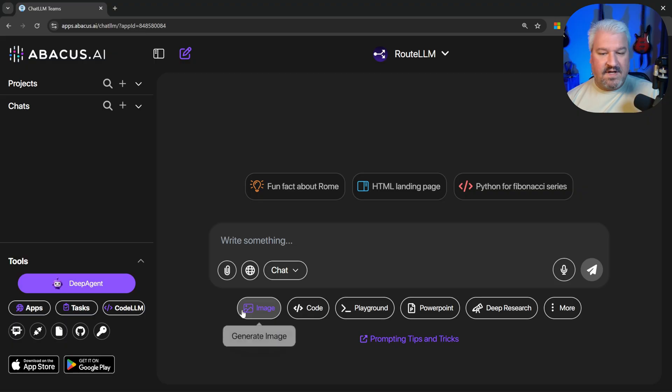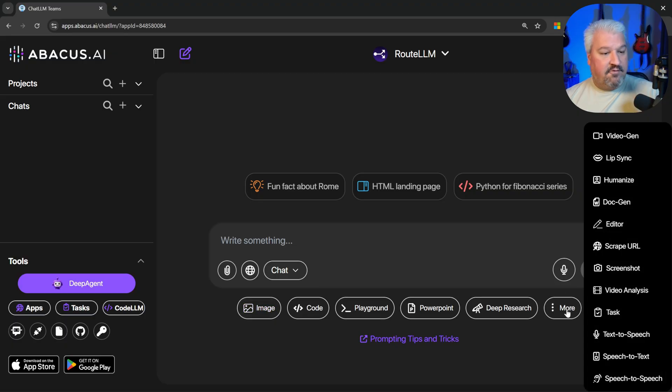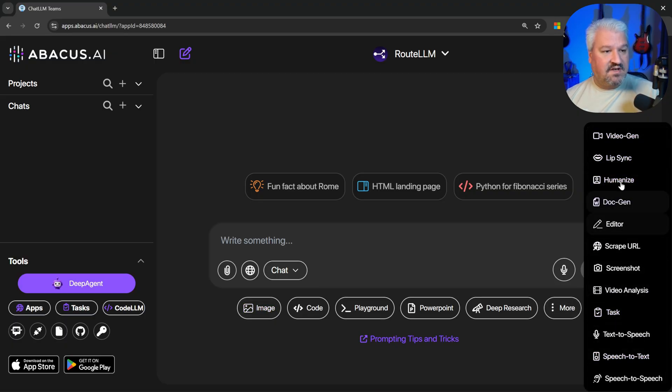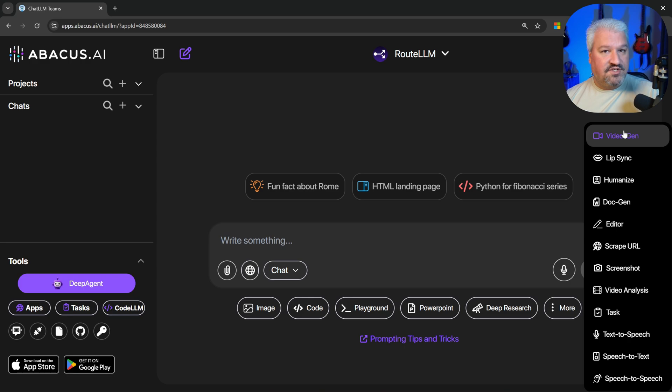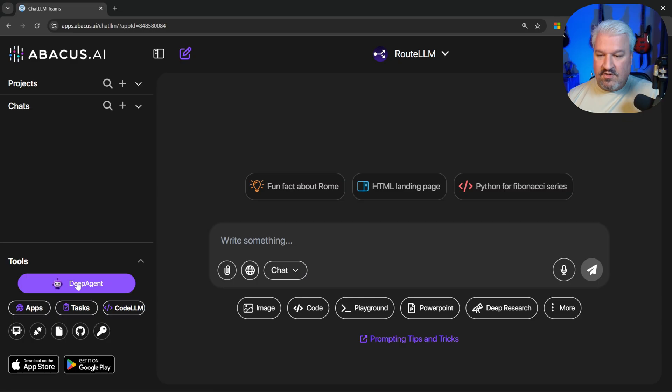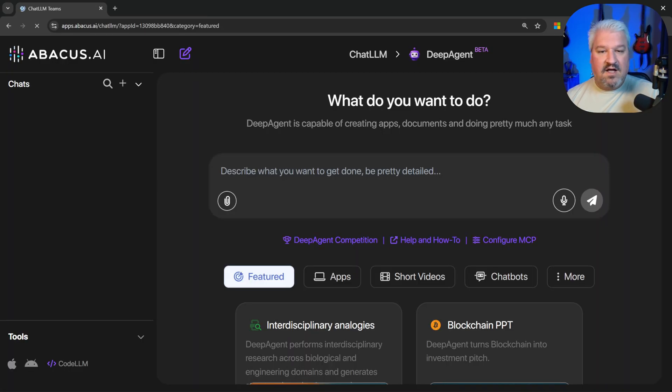And of course, we can also generate images. And if we click on more, we get access to even more features like VideoGen. But that's not what we're here for. We are interested in Deep Agent. So I'm going to click on Deep Agent. And now we can tell the agent what we want it to do.